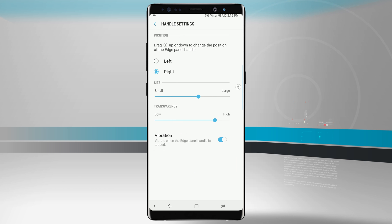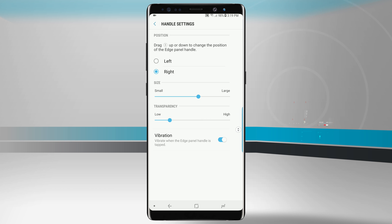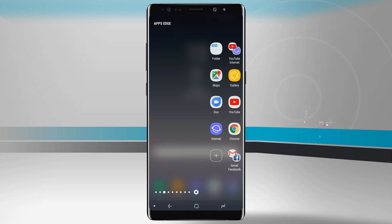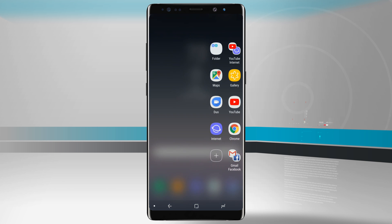You'll also notice on the handle itself we have these arrows. I can move it up or down on the screen. I like it more down here because it's closer to where my thumb is where I more naturally hold the device. Now if I hold my device one-handed I can access that edge panel and I usually put all my favorite apps right here in the apps edge so I don't clutter up my home screen.